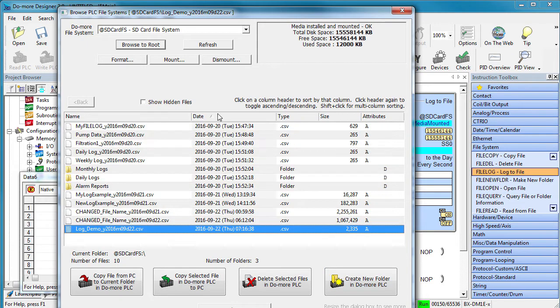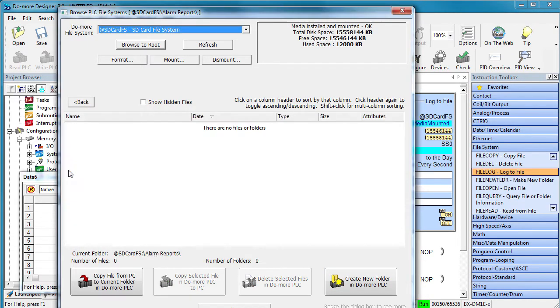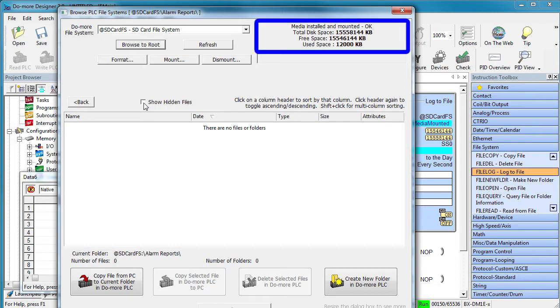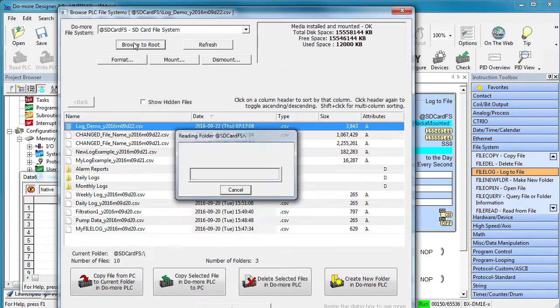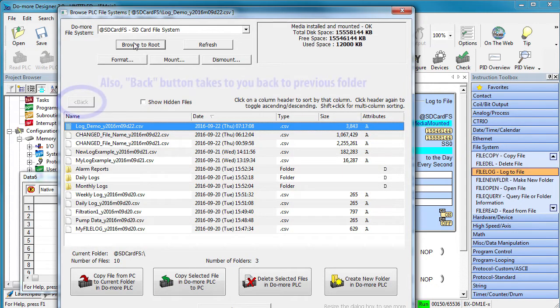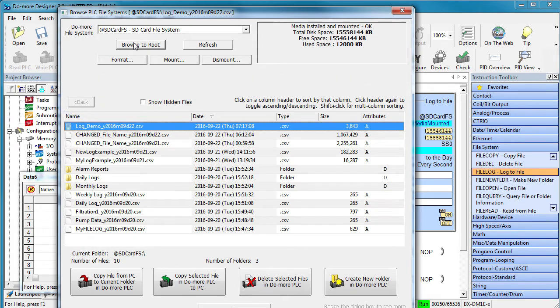You can sort on any column, drop down into any folder and even show hidden files. This tells you at a glance all about your storage space for both the SD card and the built-in RAM drive. Browse to root refreshes the view and quickly gets you to the root folder. That's great if you are buried down several layers of folders and just want to get back to the top level quickly.